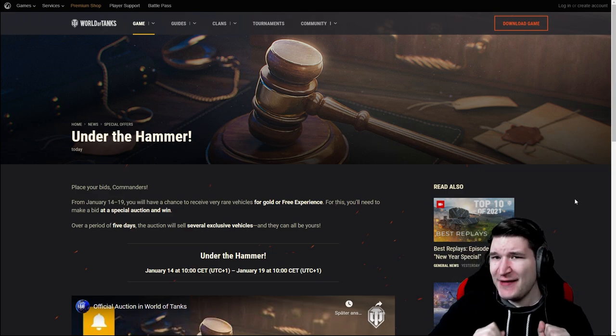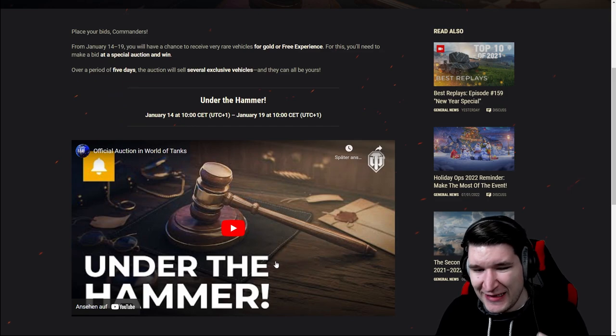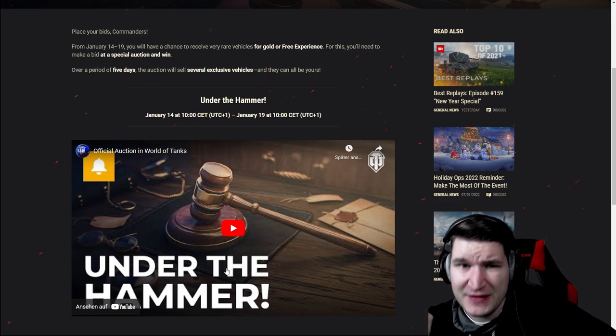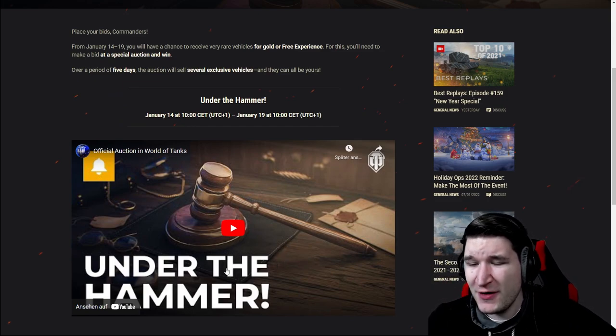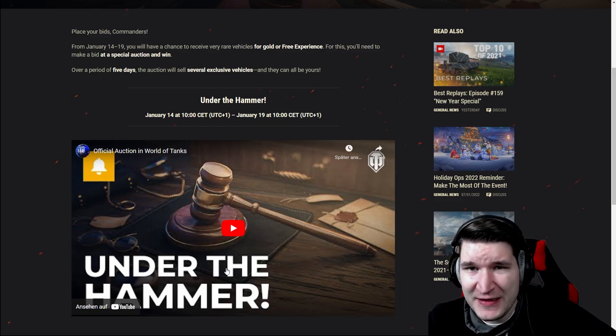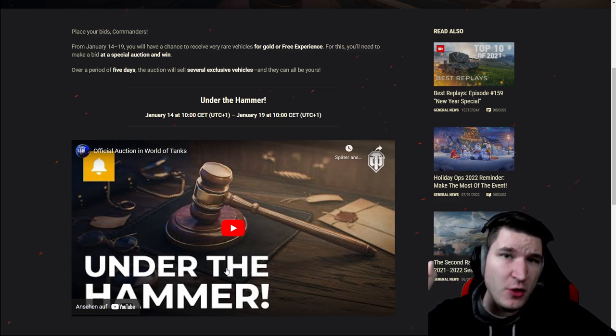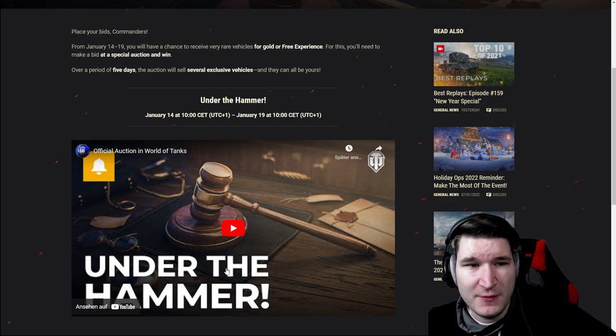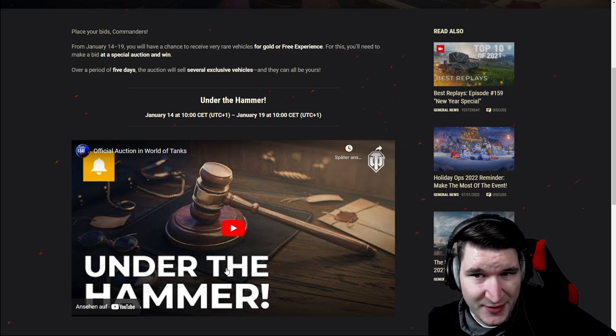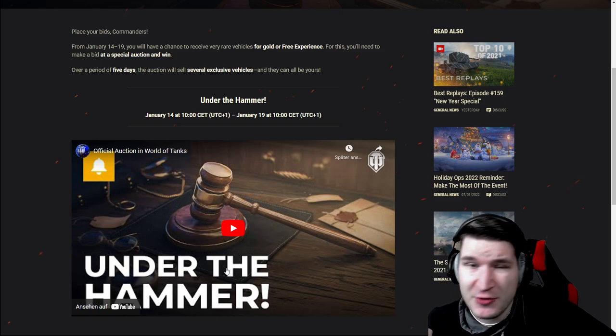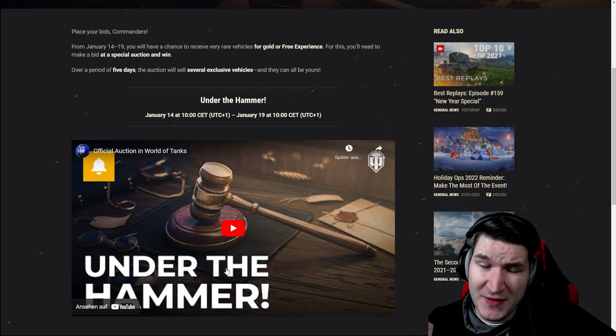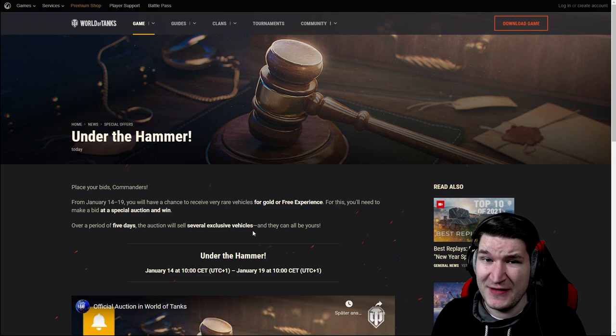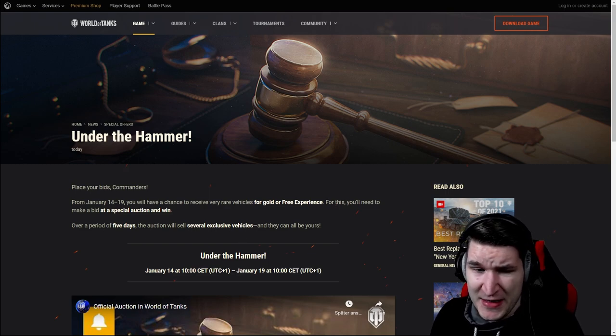And in today's video we are not only going to dissect this teaser right here, we are also going to find out what vehicles are very certain to come based on certain things which happened and obviously what else could be coming. In any case I hope you had a great start into 2022 and let's just start with the beginning of this video.